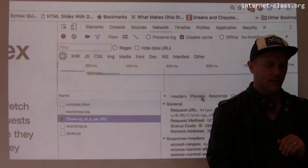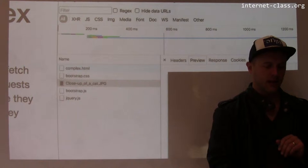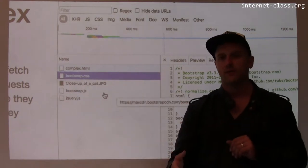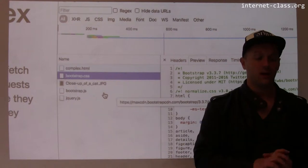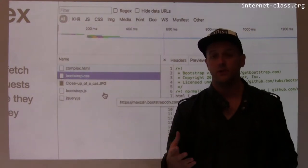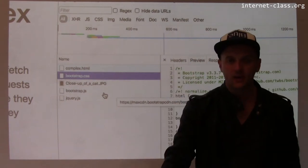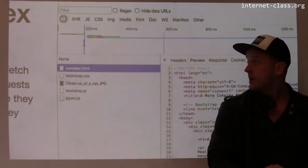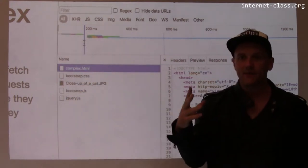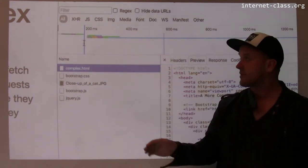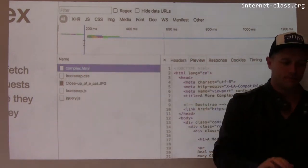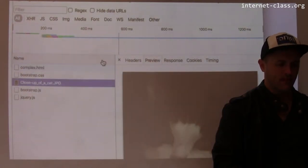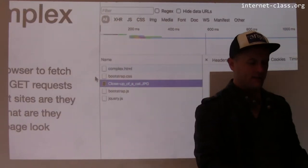One of those resources is a picture of a kitty that was part of the page. There's also a CSS file that shows how the page is supposed to look, and a couple of pieces of JavaScript for the Bootstrap library and jQuery, which is used to manipulate the DOM. You can see in the timeline that those additional requests happen in parallel, and the request that takes by far the longest is the cat picture, because that's the largest part of the page.